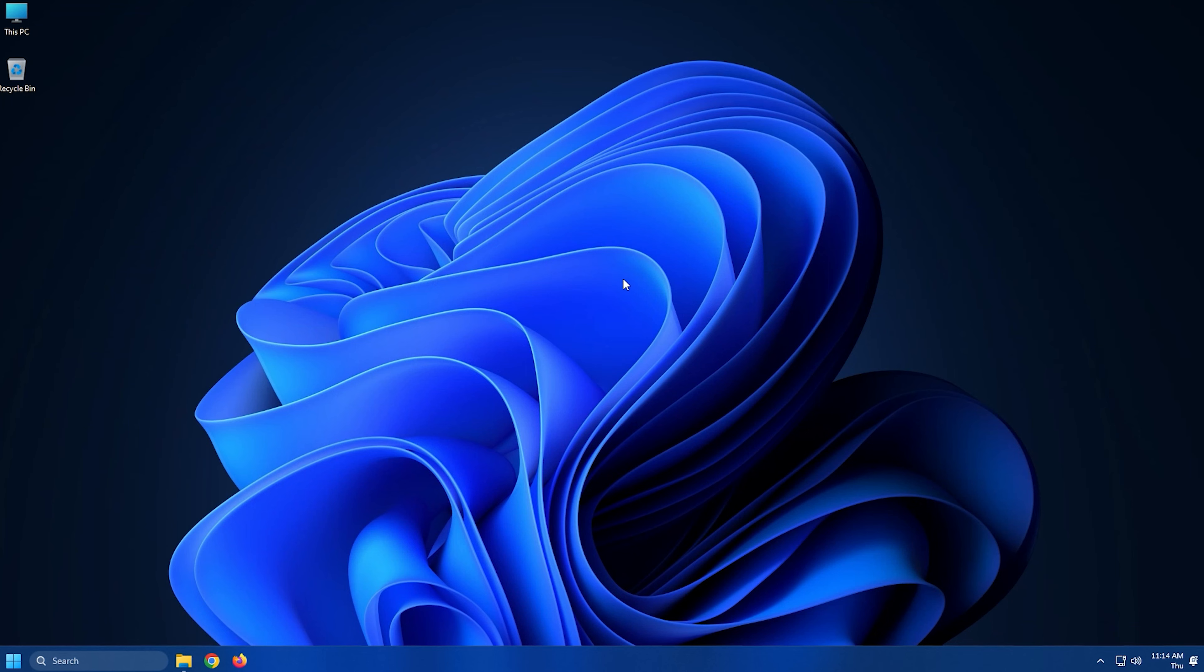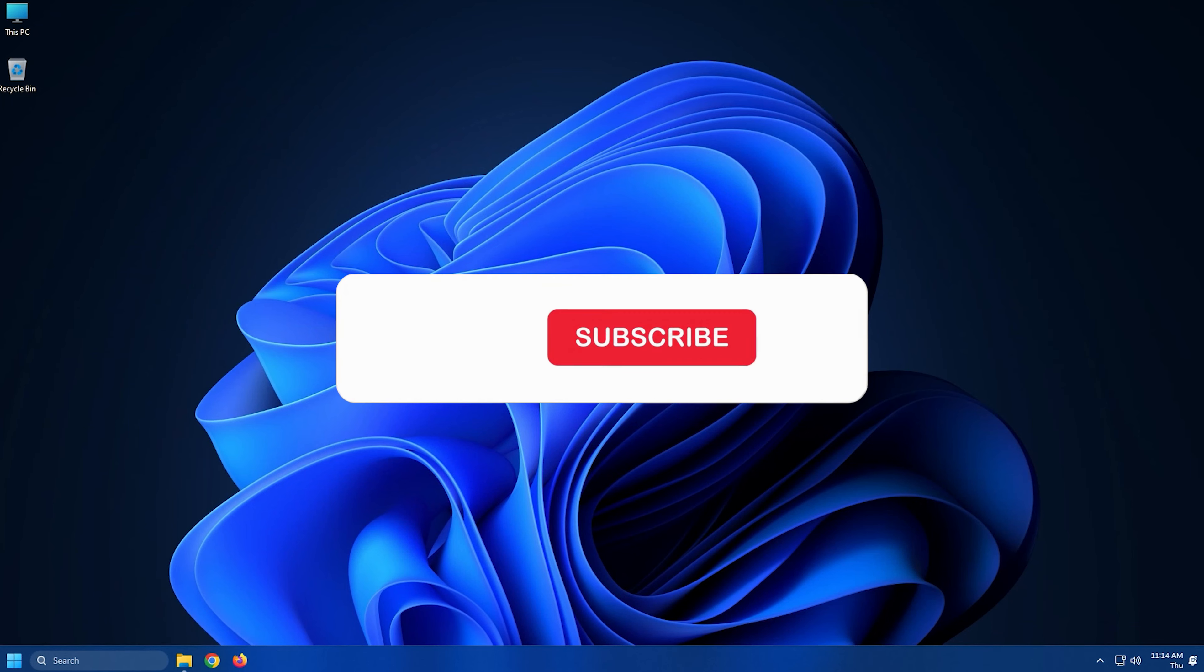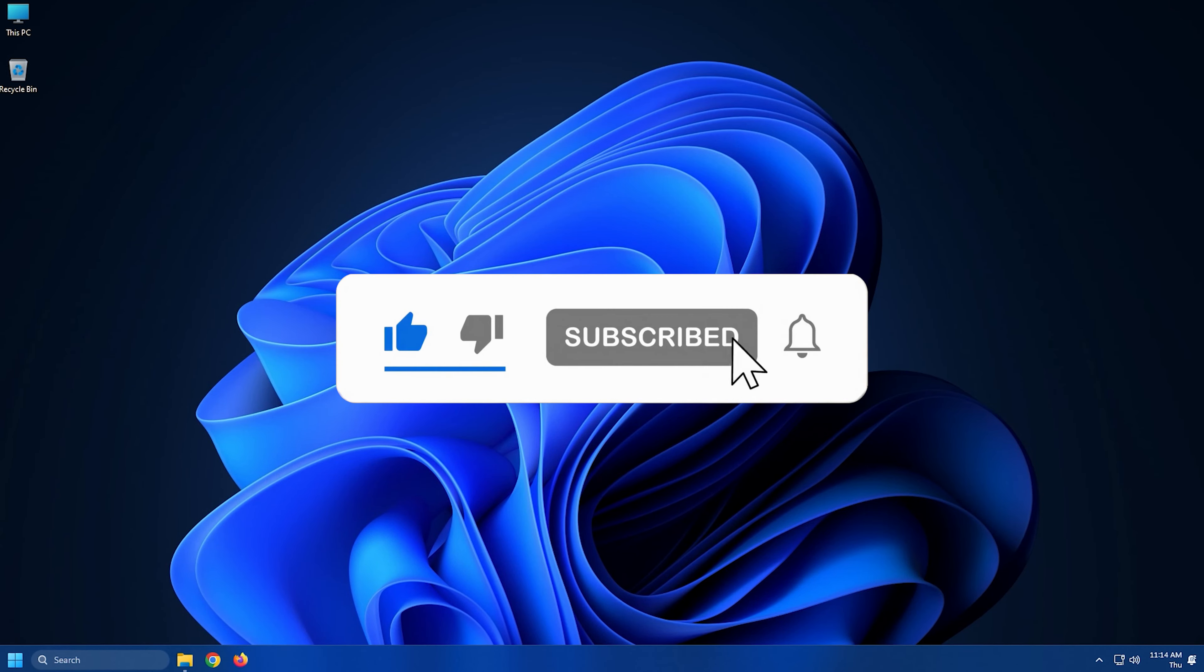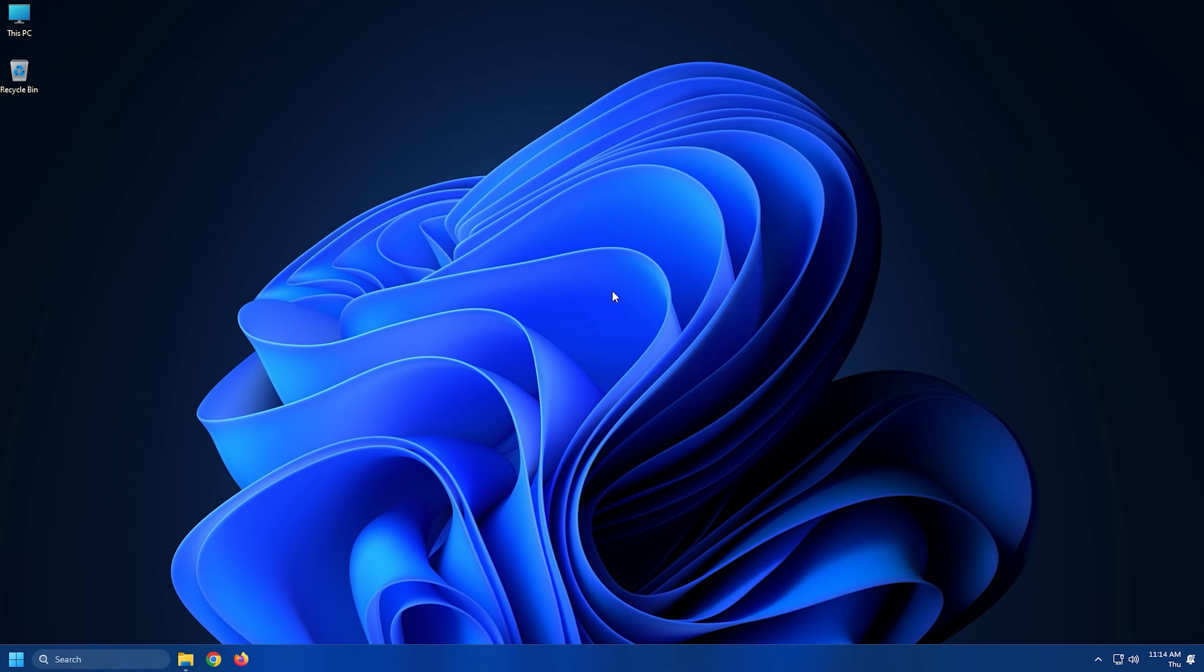So that's it! Subscribe to the Windows Club for all your tech solutions related to Windows. Thank you for watching.